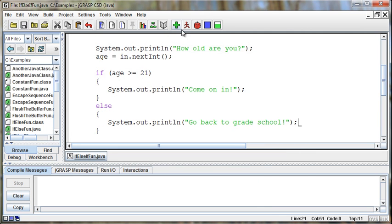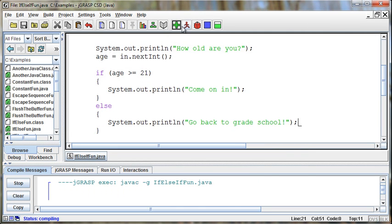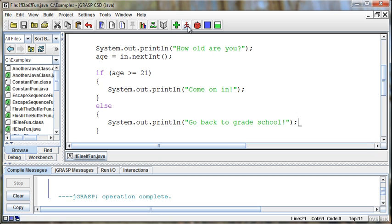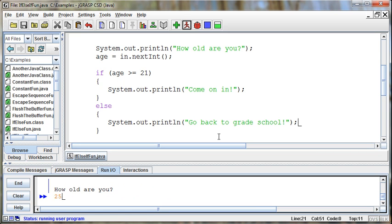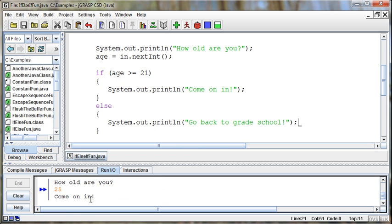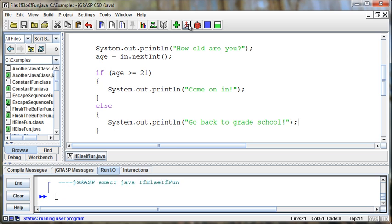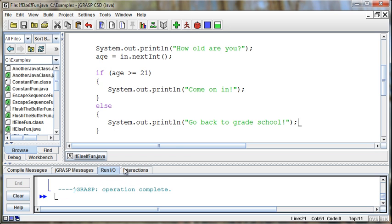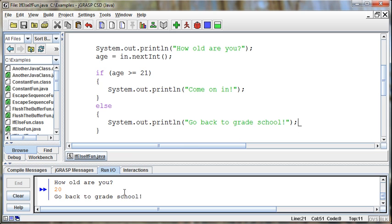Let's go ahead and save that as is and try running it. How old are you? So if I say something like 25, there we go with 25 again. Come on in. If I run it again and I say how old are you and I say 20, then it tells me go back to grade school. So that's our conditional operators. If they're greater than 21, then come on in, else go back to grade school.